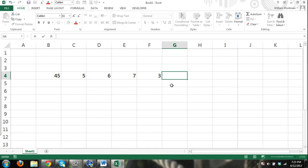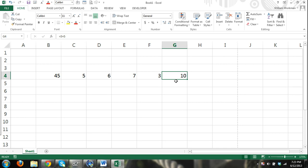Excel will not do a formula unless you first open it up with the equal sign. So to let Excel know you're doing a formula or a function, you must first hit equals. And then you can do something like, you can see what I'm doing here. I'm going to say this cell equals five plus five. So I'm manually entering in numbers. Five plus five. And the result is ten.